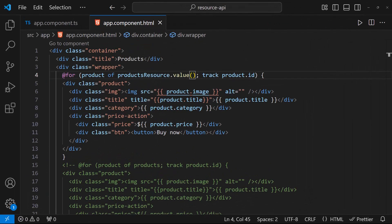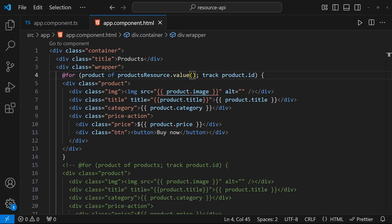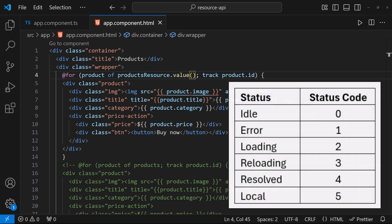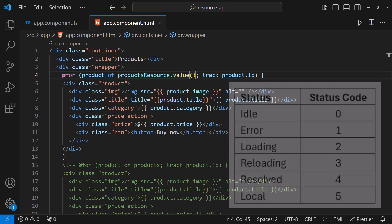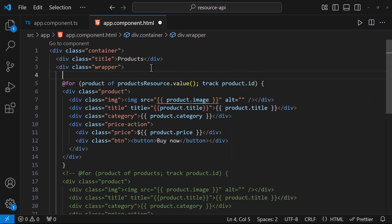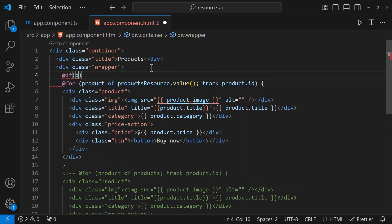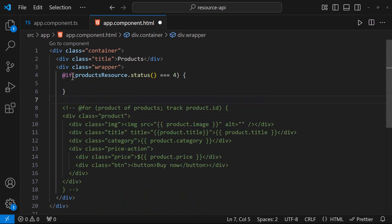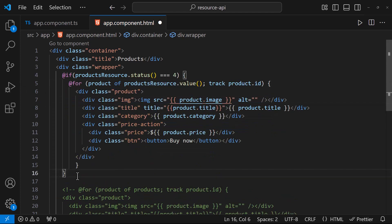Like this value function, we have a status function which will return a status code to us. This is the status code and status mapping. So let me introduce an if condition to check whether my request has been resolved. If yes, let me show this product list.